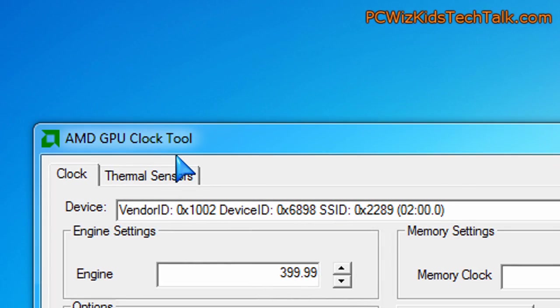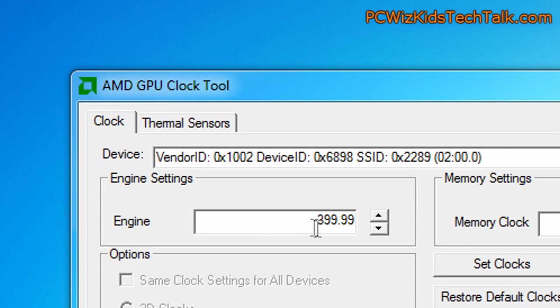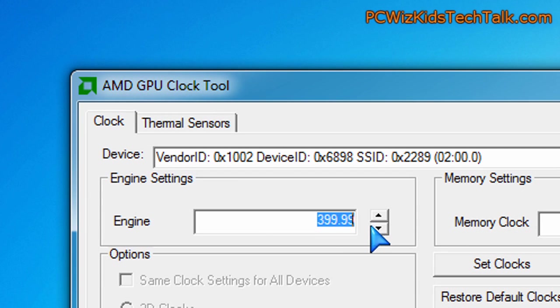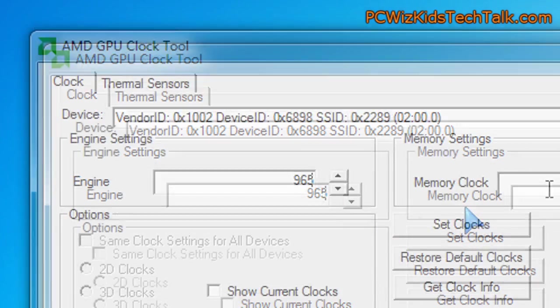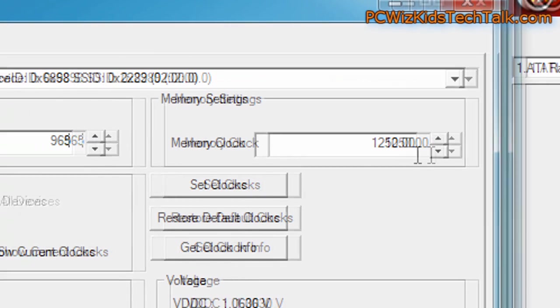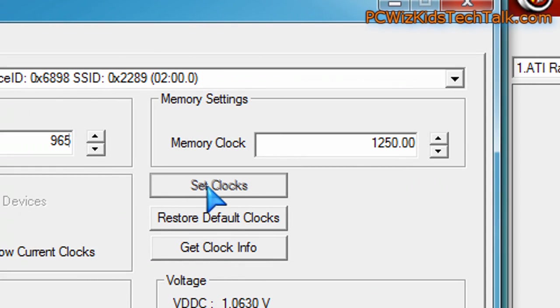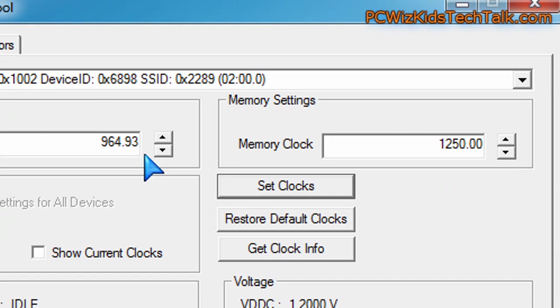Same thing here. There's an AMD GPU clock tool and that one allows you to also set the GPU core clock. So 965 is what I had it and the memory clock. You can set the clocks there. Very simple, straightforward.